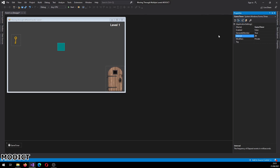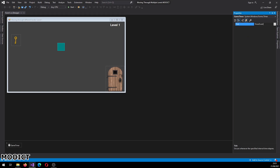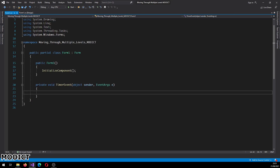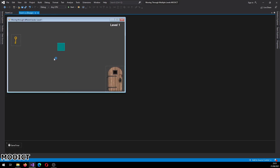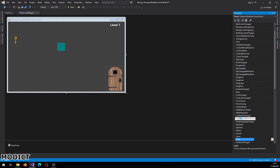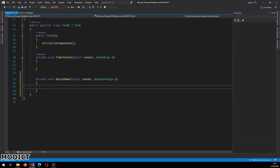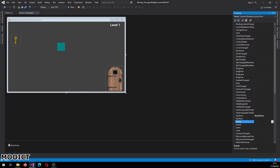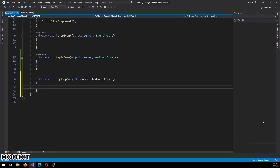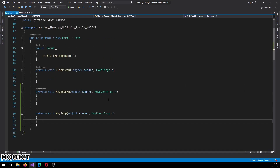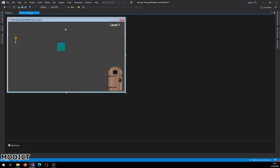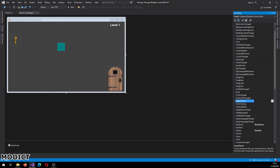Set the interval to 20, set enable to true, and then we're going to go to the events and add the timer event. Okay that's added to the C# script. Now if you come back to the form we need a couple more things. So we need key down and key up events for the form. Okay so these are the events that we need. We need one more event and that's going to be the form closed event.